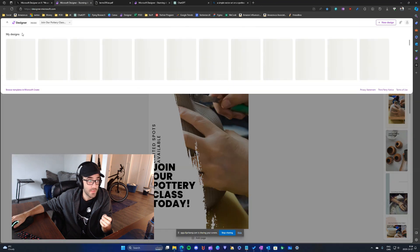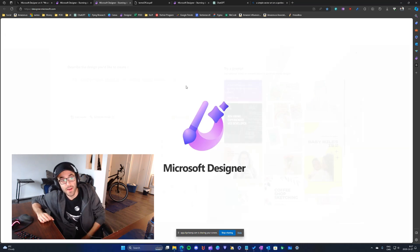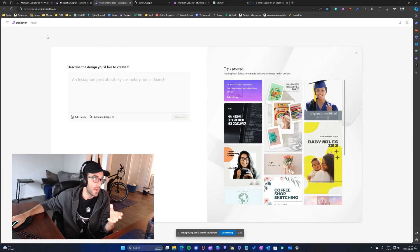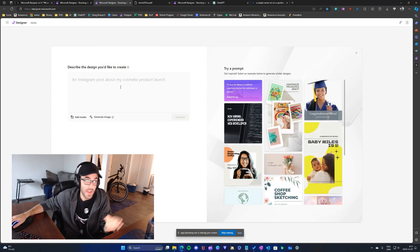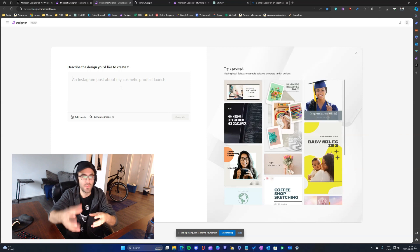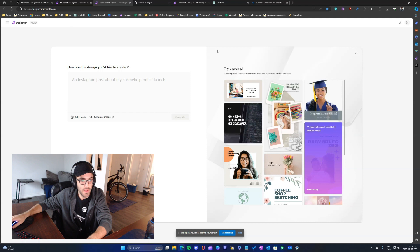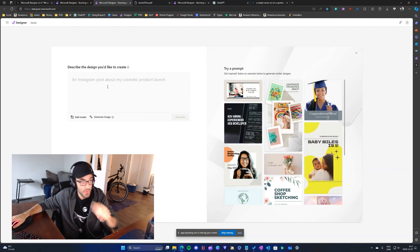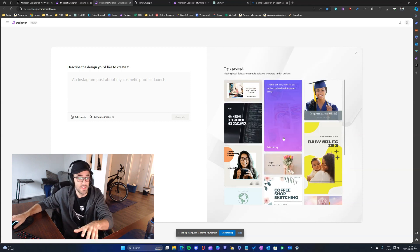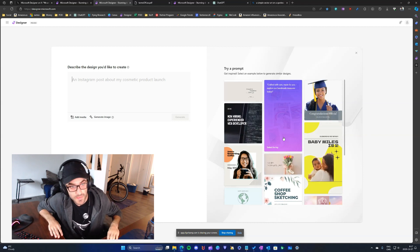Microsoft Designer is a very modern tool that relies heavily on AI. On the home page, you simply tell Designer what you want and the AI generates a bunch of images you can use and modify. You write your prompt and results appear on the right side.